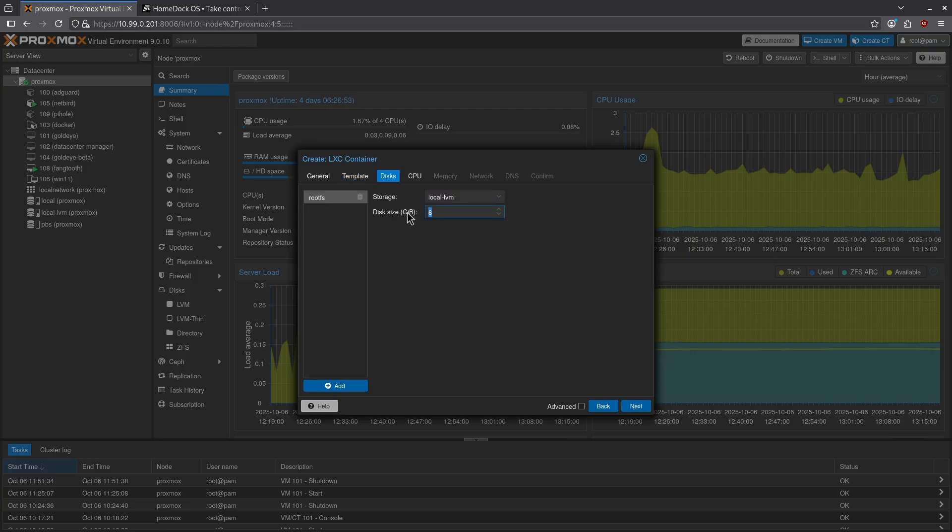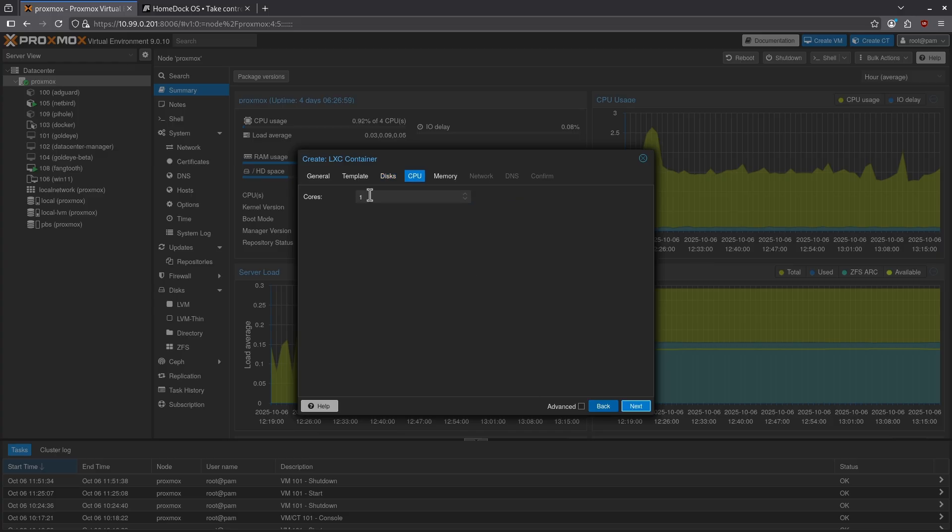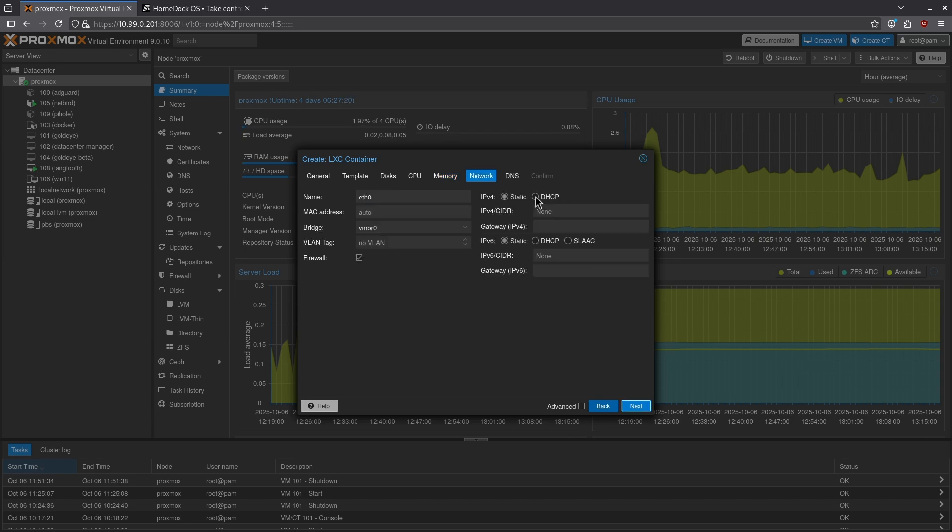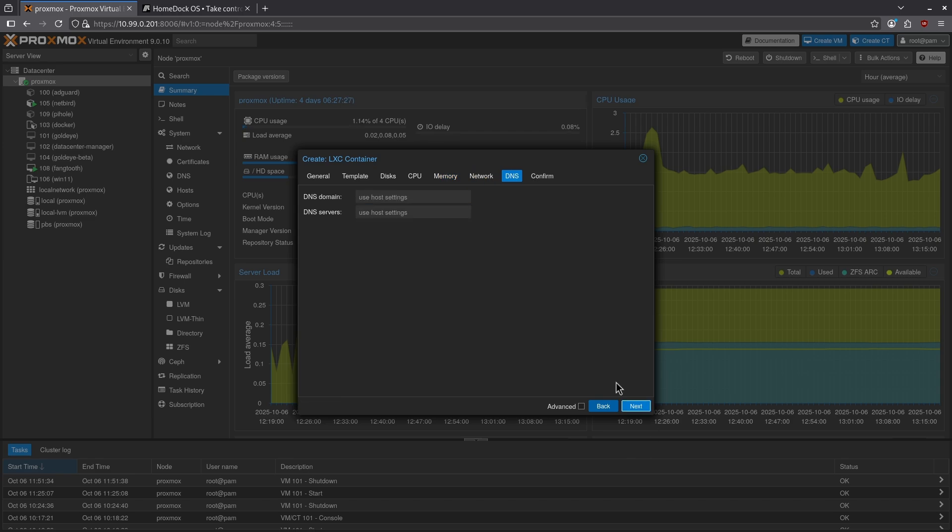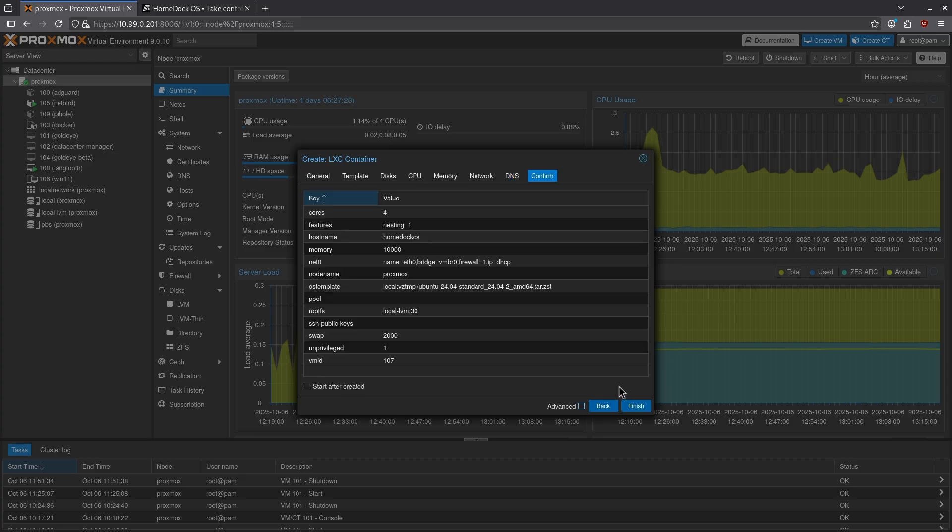I'm going to increase the disk size to 30 gigabytes and click next. I'll give it four CPU cores and click next, and increase the memory to 10,000 megabytes with a 2,000 megabyte swap space. Click next. I'm going to set the IPv4 as DHCP and leave the IPv6 the way it is and click next.